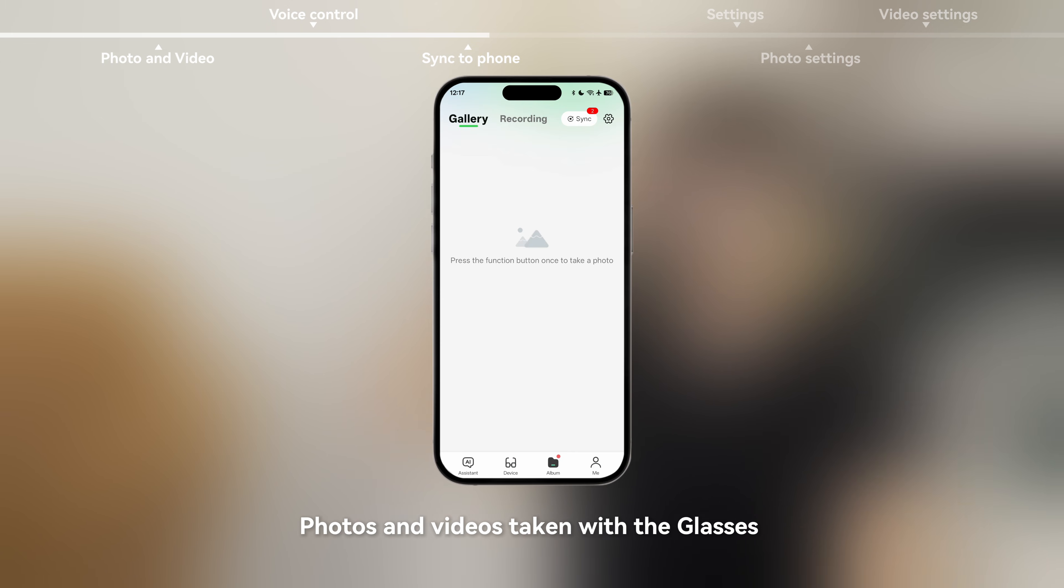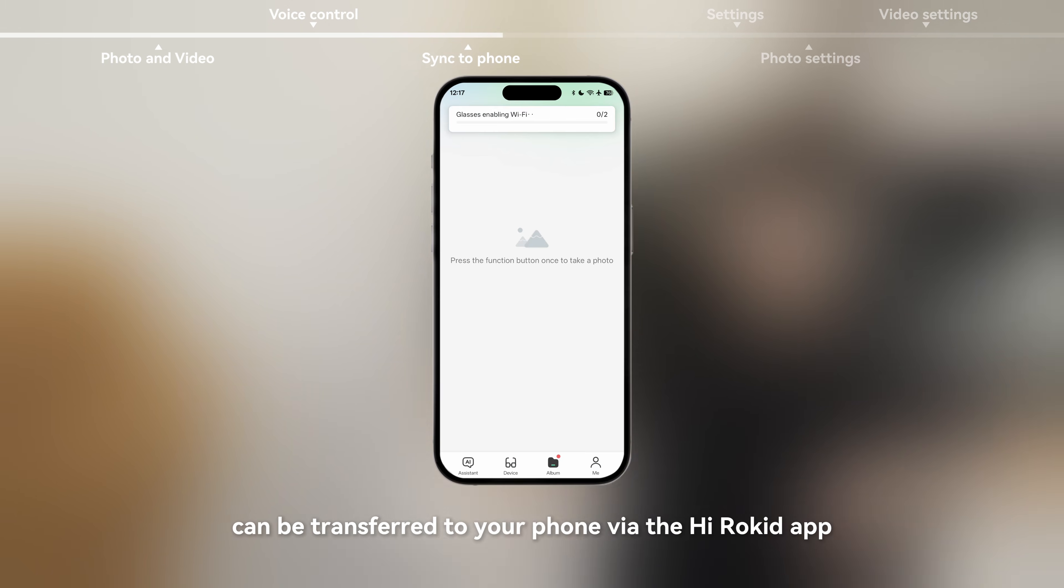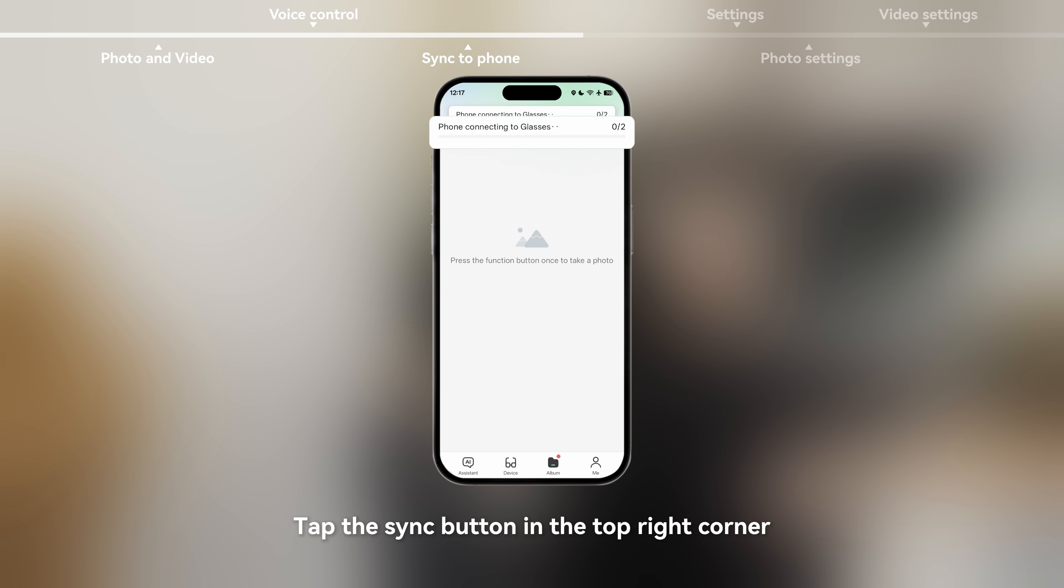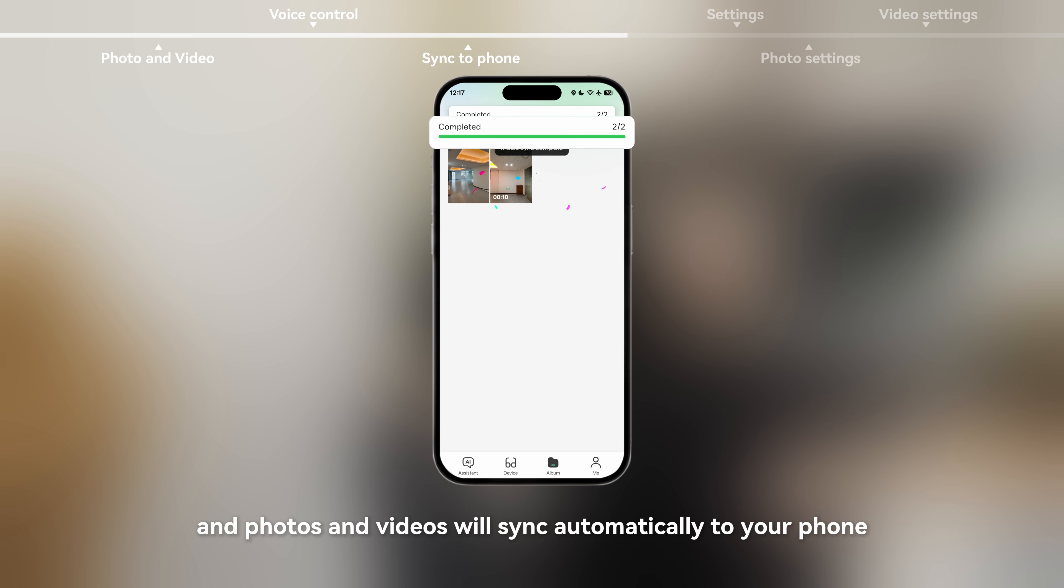Photos and videos taken with the glasses can be transferred to your phone via the HiRokid app. In the app, go to the album page. Tap the sync button in the top right corner and photos and videos will sync automatically to your phone.